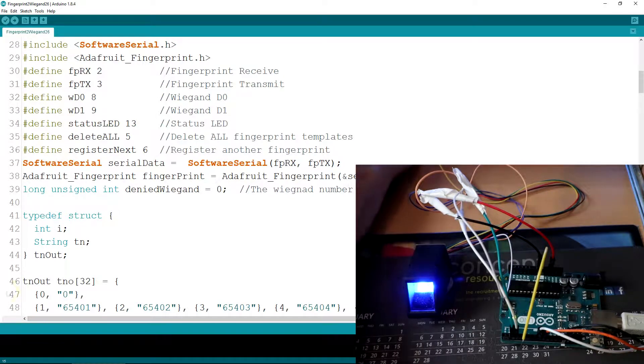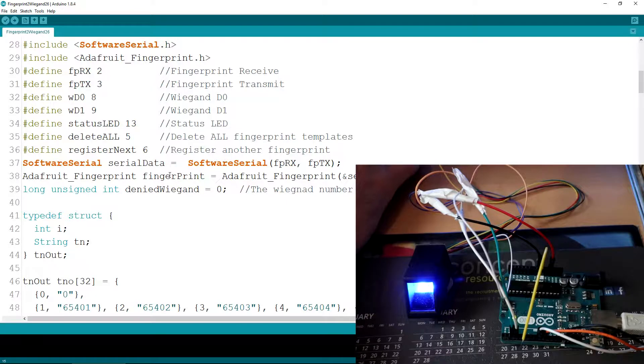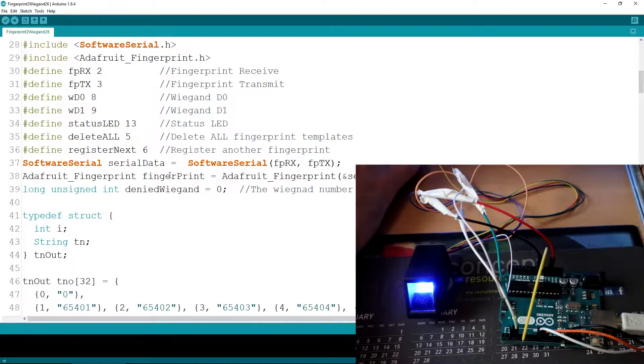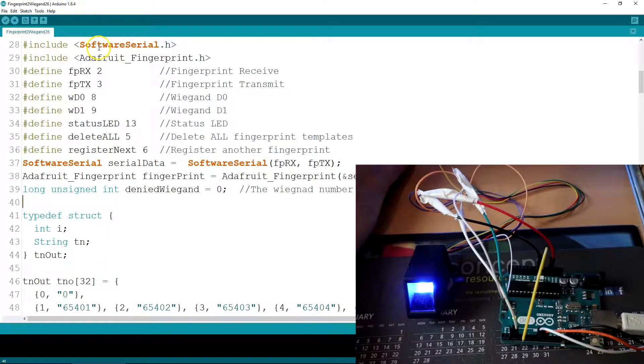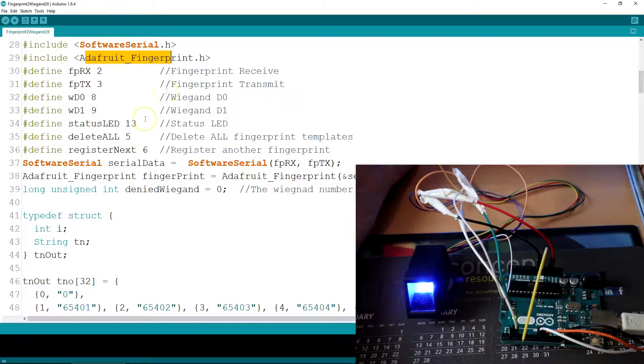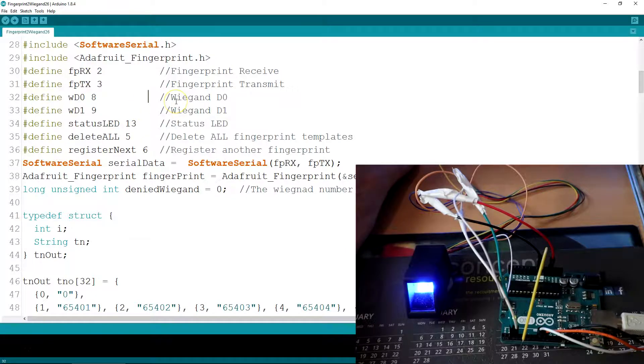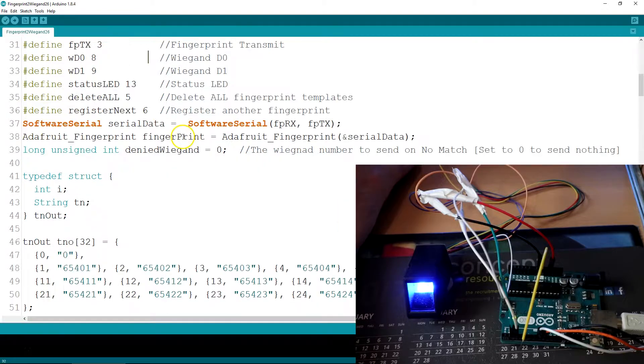So the software, I'm not going to go through all the ins and outs of it. This will be available for download but basically defines and includes at the top. The only thing we're including is the software serial to talk to the device and the Adafruit fingerprint library for dealing with fingerprint templates, transmitting and receiving data.